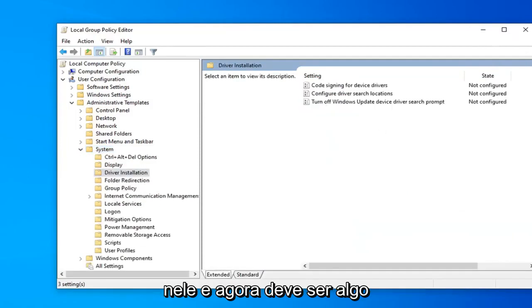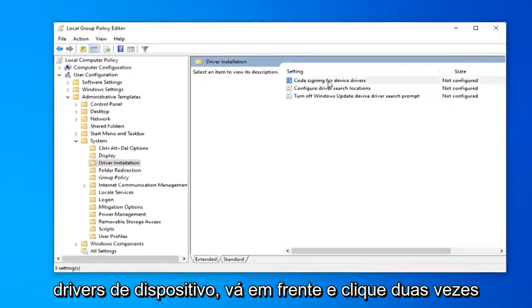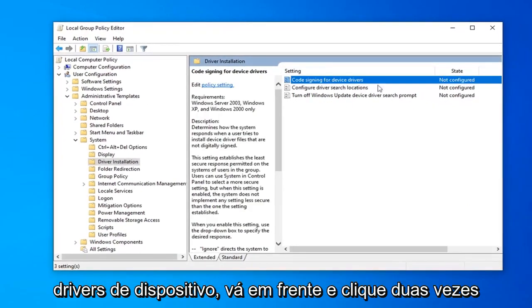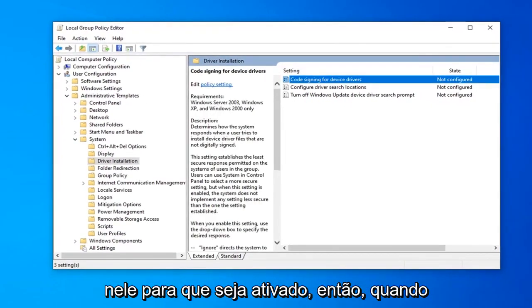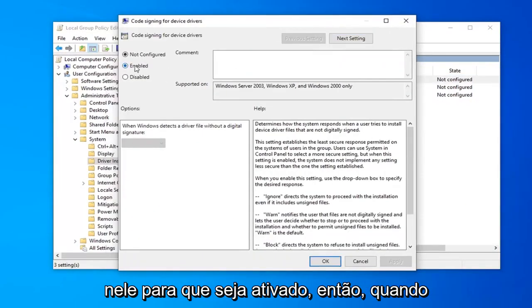Now you should see 'Code signing for device drivers'. Go ahead and double click on that, then select Enabled.